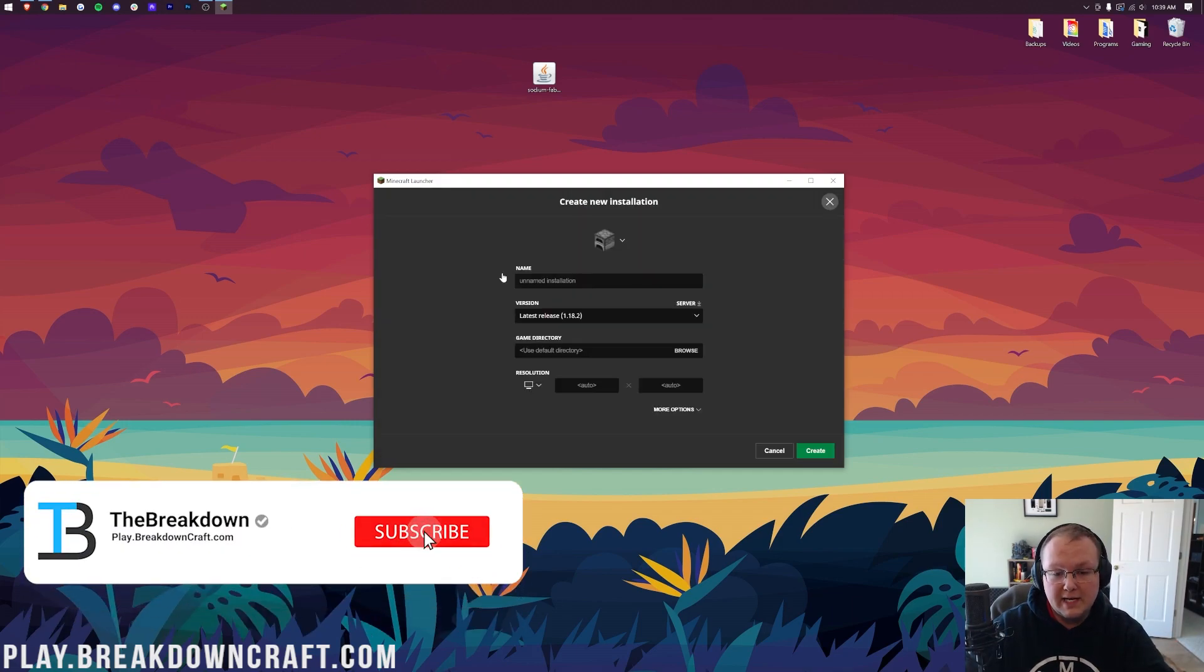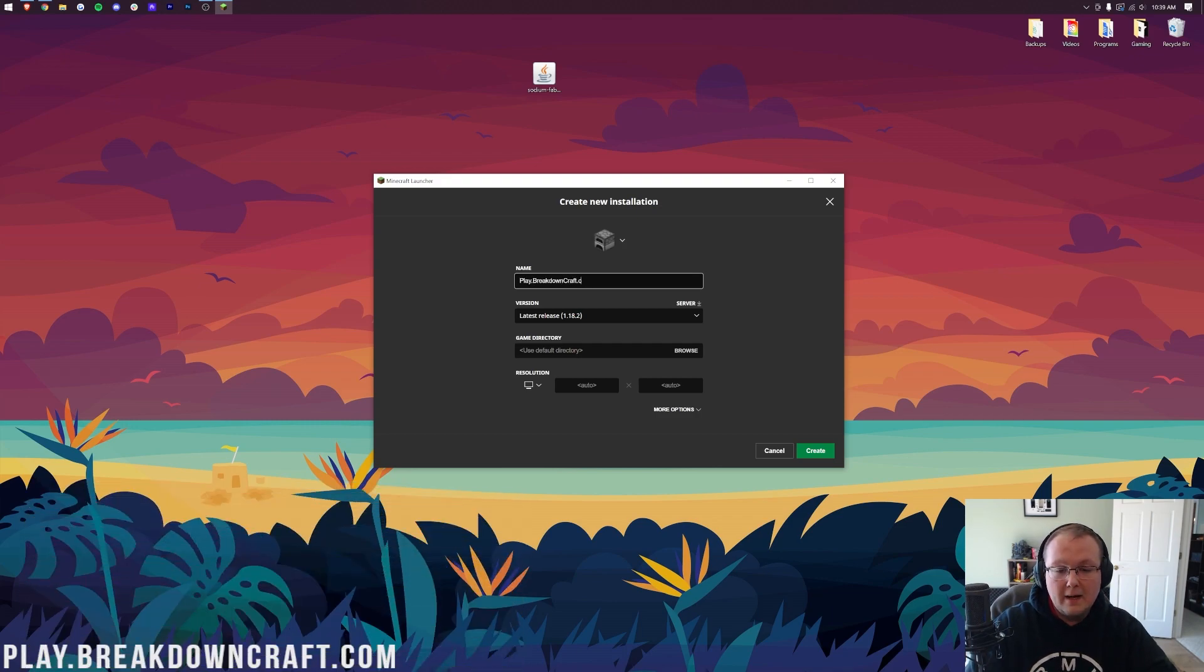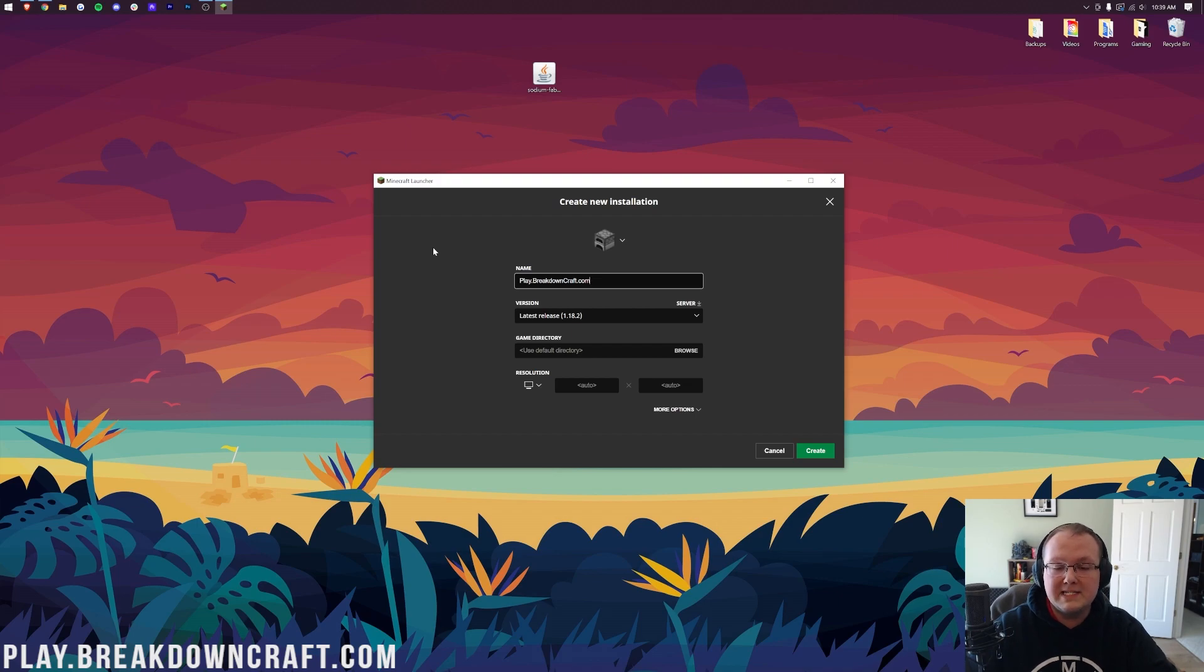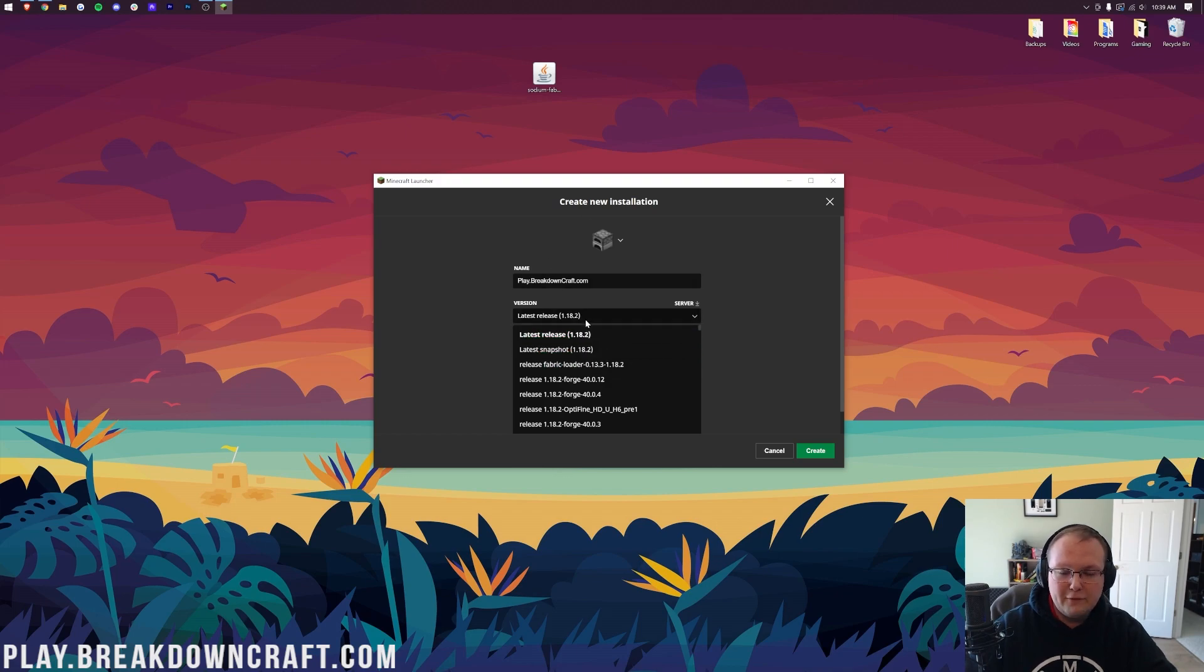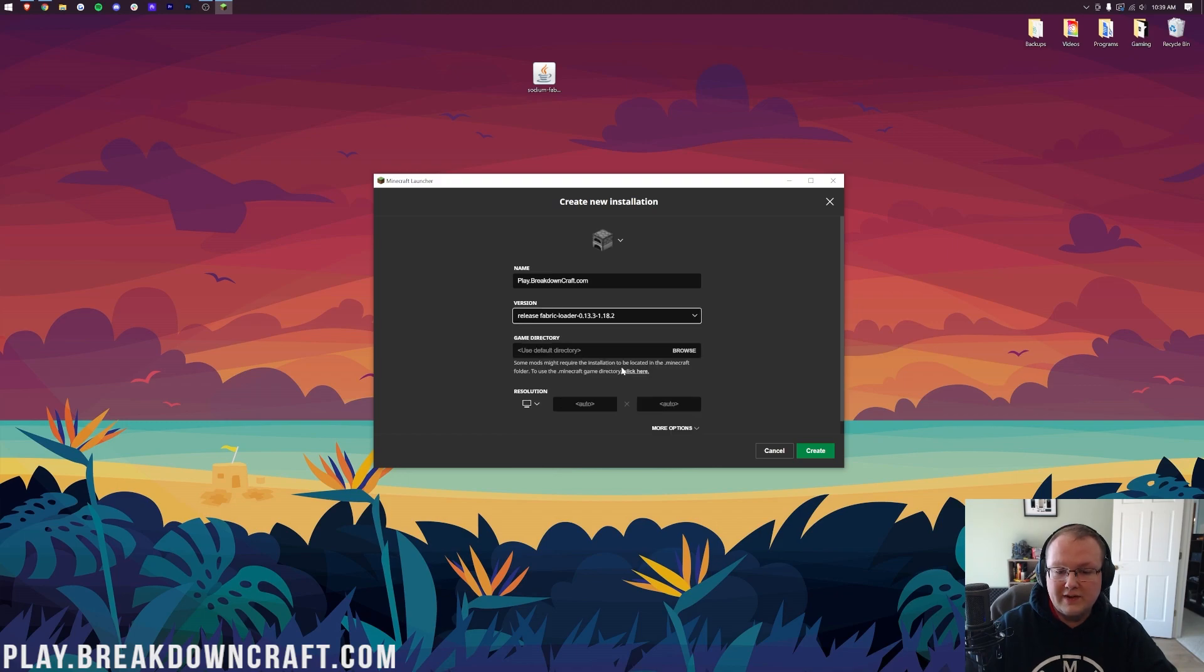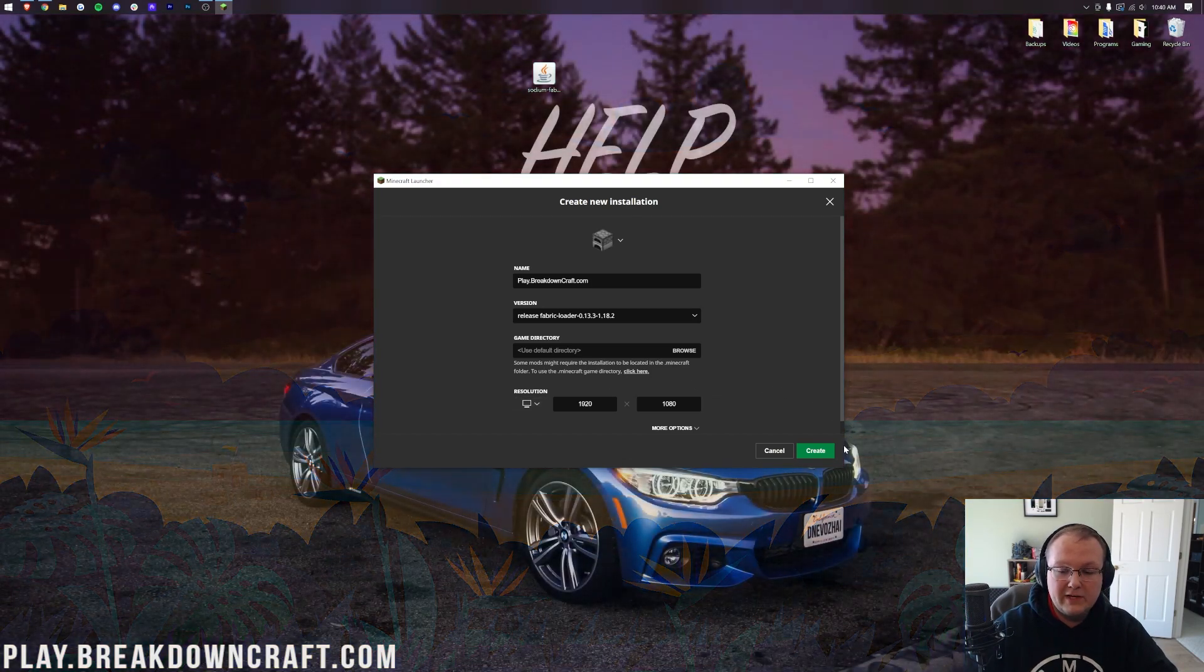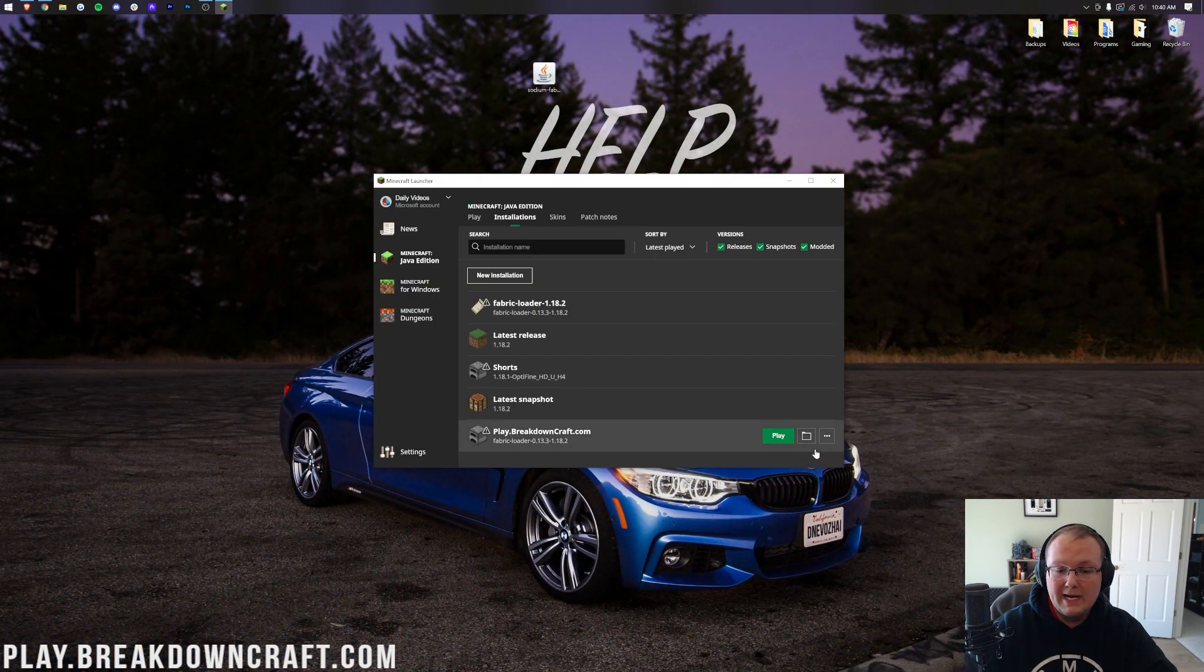click New Installation. You can name this whatever you want. I'm going to name it Play.BreakdownCraft.com, because that's our own incredible Survival and Skyblock 1.18.2 Minecraft server. Come play on it. Nevertheless, let's click the Version drop-down box here. The most important thing on this page is this: click that Version drop-down box and select Release Fabric Loader 1.18.2. Once you've got that selected, you're good to go. I'm also going to change our resolution so once we get in-game we can see. Let's click the green Create button in the bottom right.